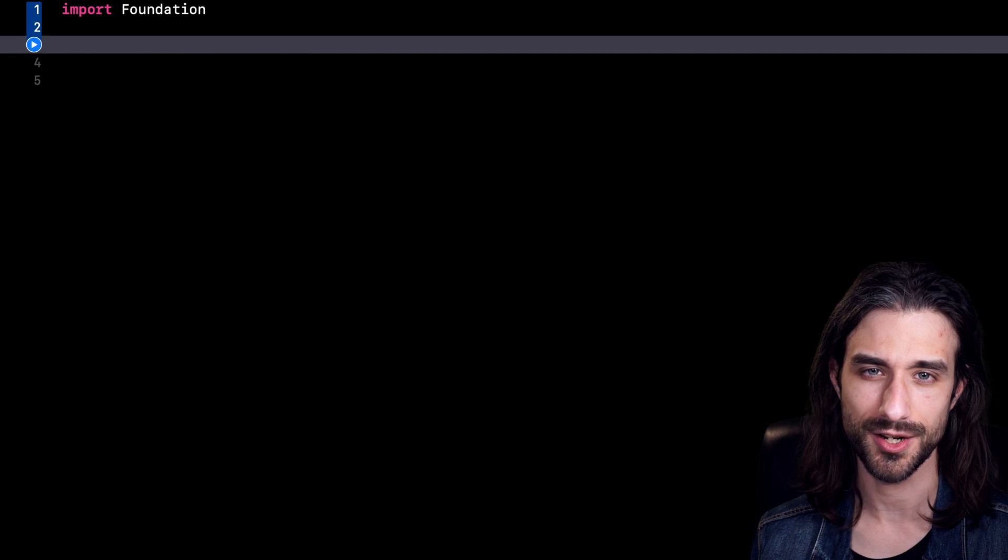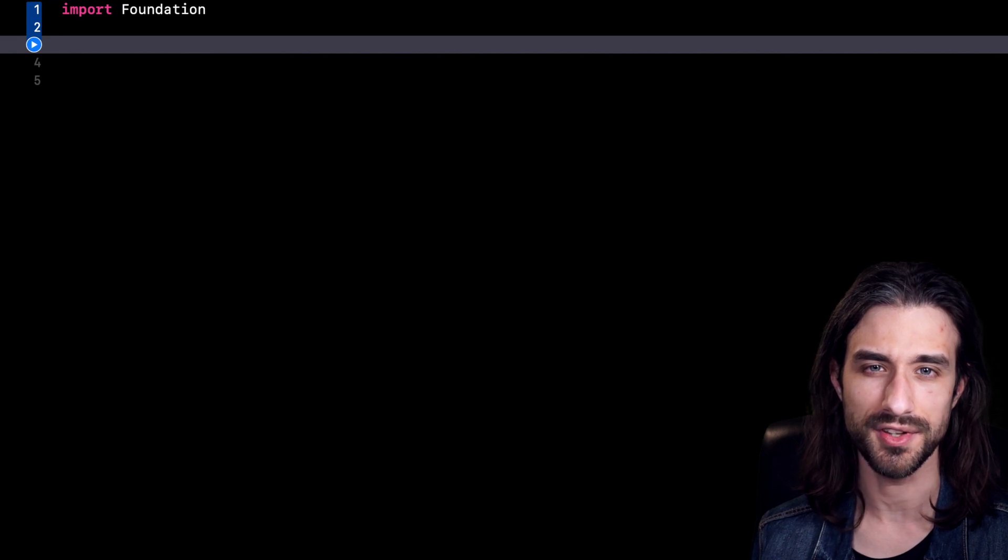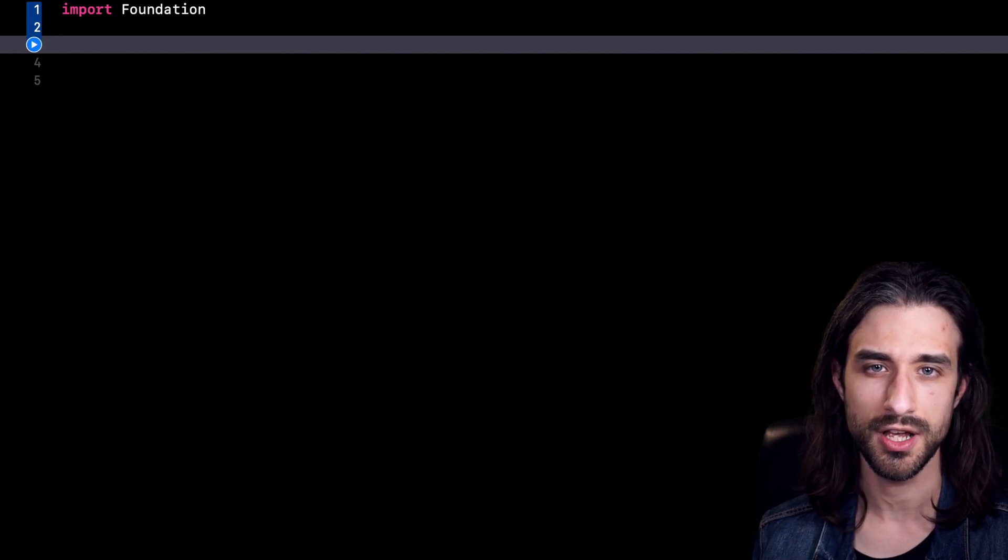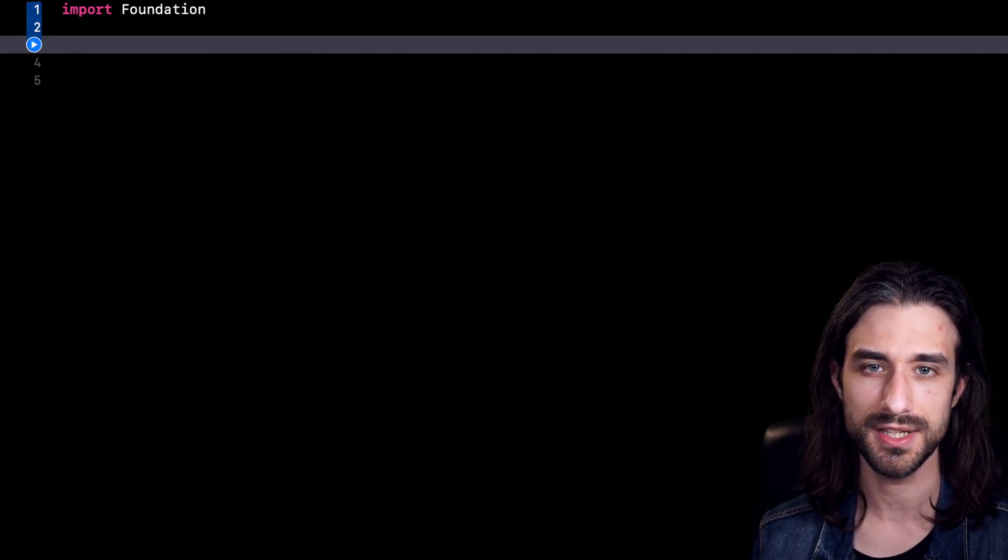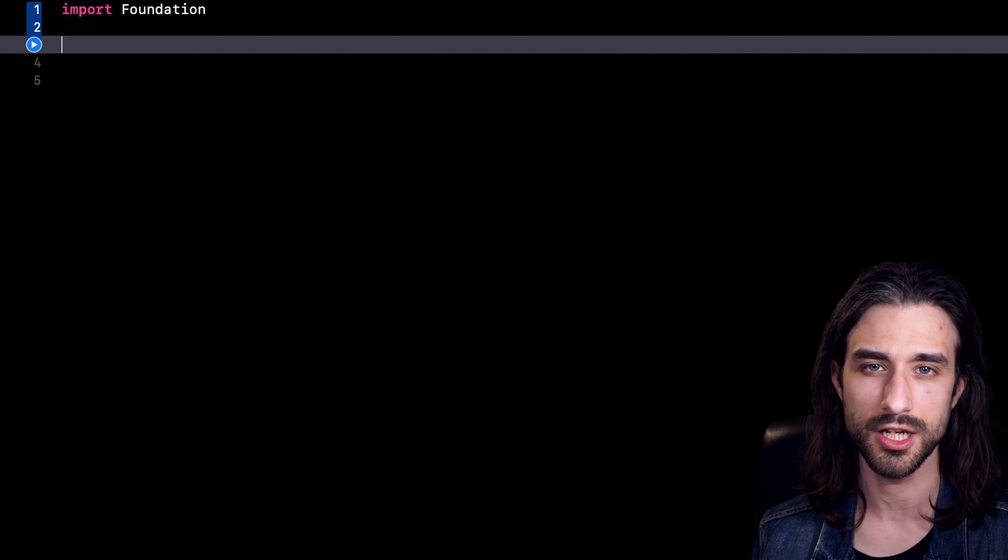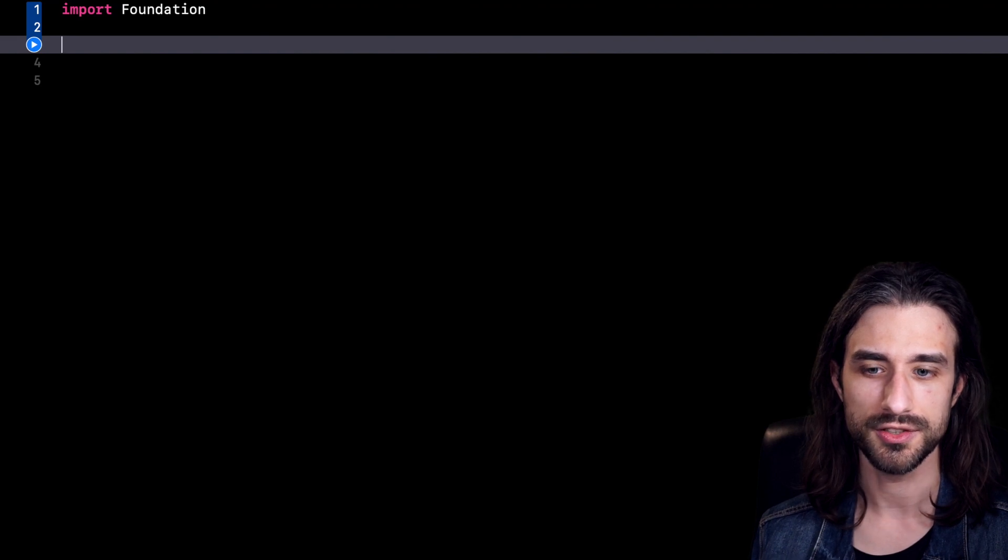Hey, what's up? Today, we are going to talk about a nice little protocol that can really be useful whenever you use enums in your code.